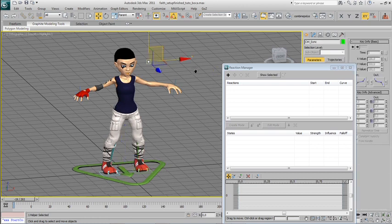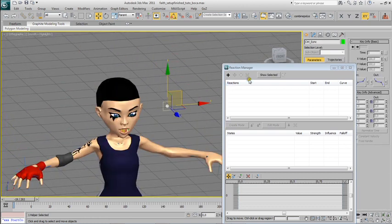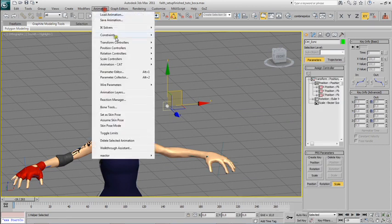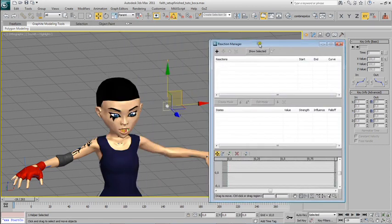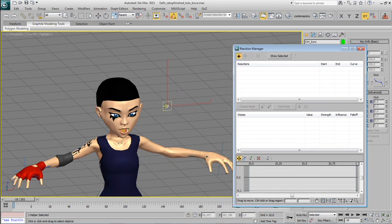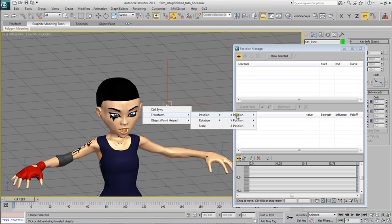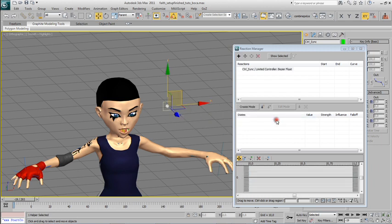To do so, I will open the reaction manager. Come over here, Animation, Reaction Manager, and click at the point controller and hit Transform, Position, and Y Position Limited Controller, this float here.